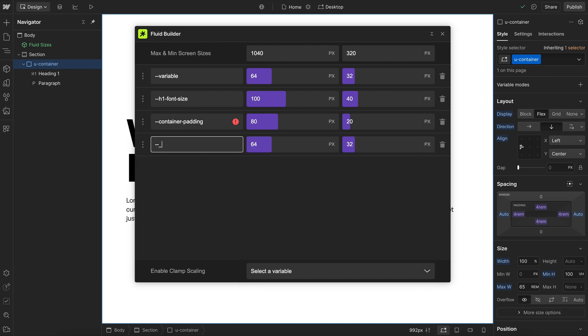So I might have a collection for typography, and in that I might have an H1 font size. So we might have to manually type out that variable name for variables that are in separate collections.